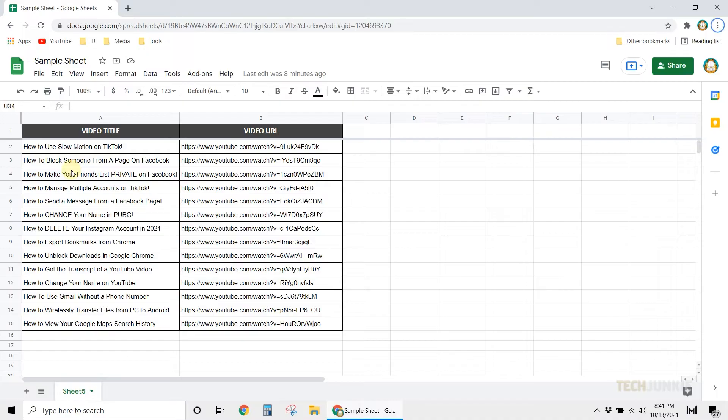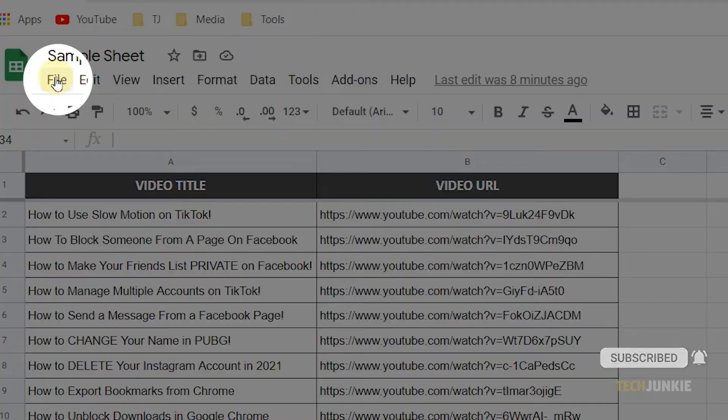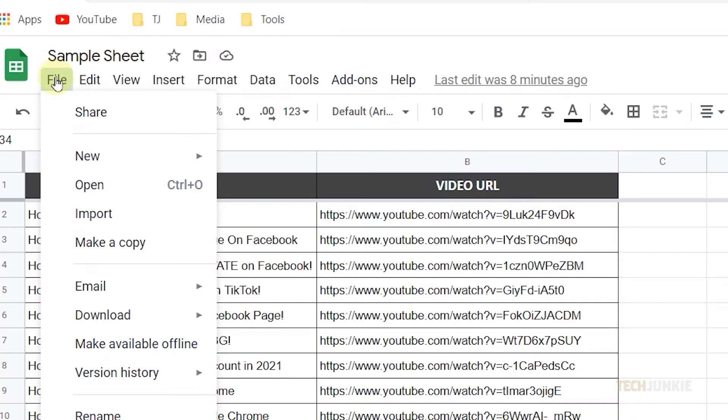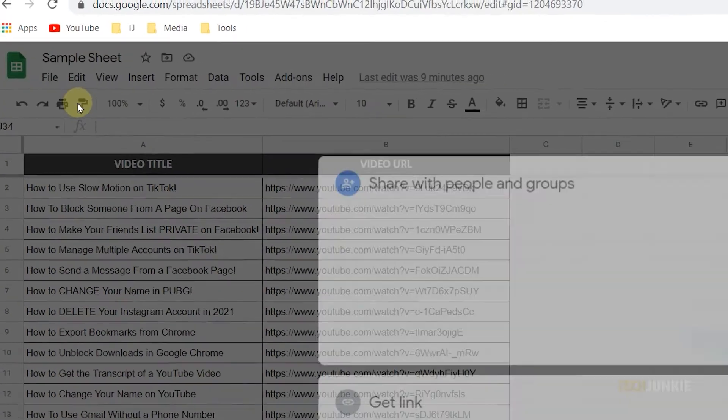Once you have the spreadsheet file opened on your computer browser, click on File from the top menu. Next, click on Share from the options.